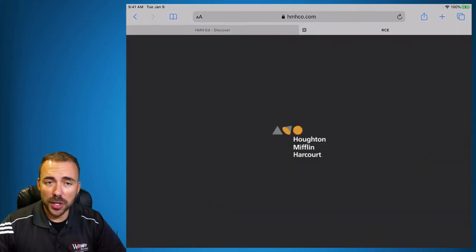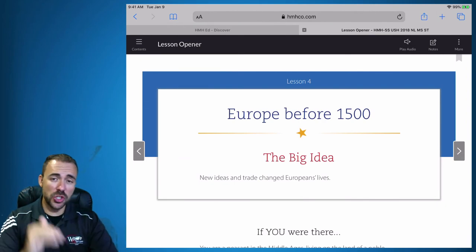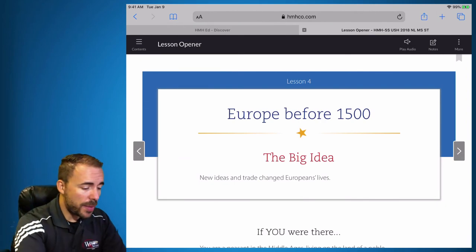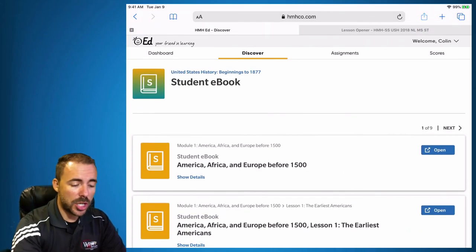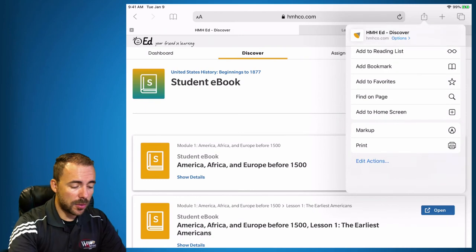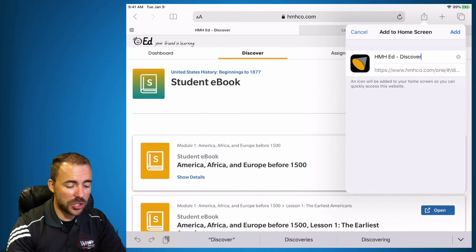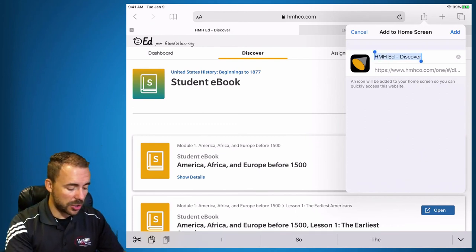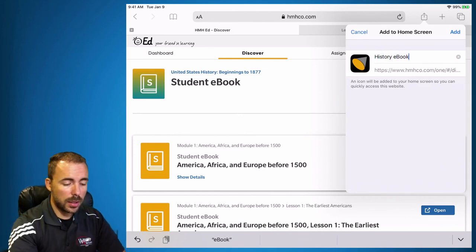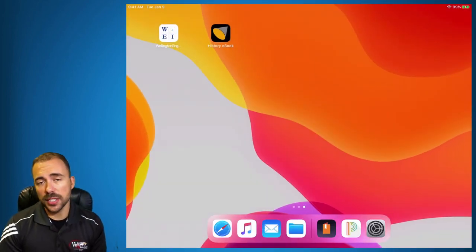It should open up now in a new tab, and we should see that module ready to go. The last step is to create a shortcut to this page. Back on the Discover page with the student ebook, hit the Share button at the top right-hand side and scroll down until you get to Add to Home Screen. You can change the name — it starts as HMH Ed Discover, but we can change it to History ebook. Hit Add, and now we have a shortcut on our iPads to the History ebook.